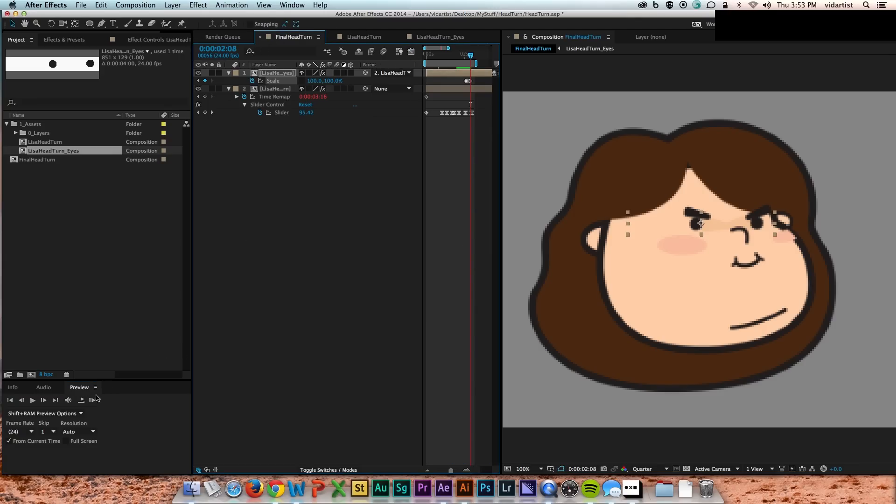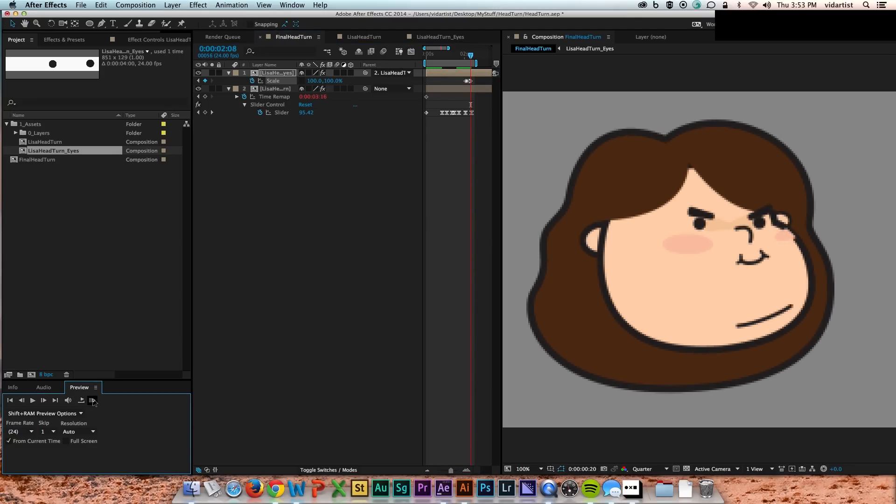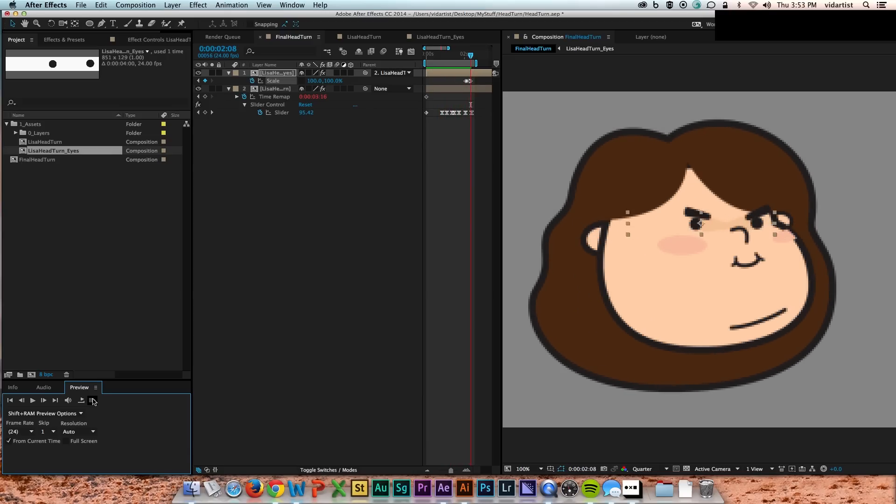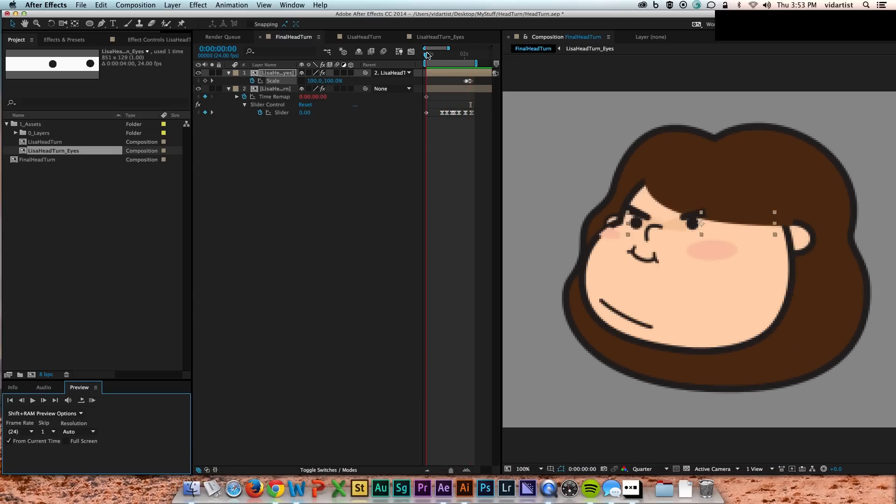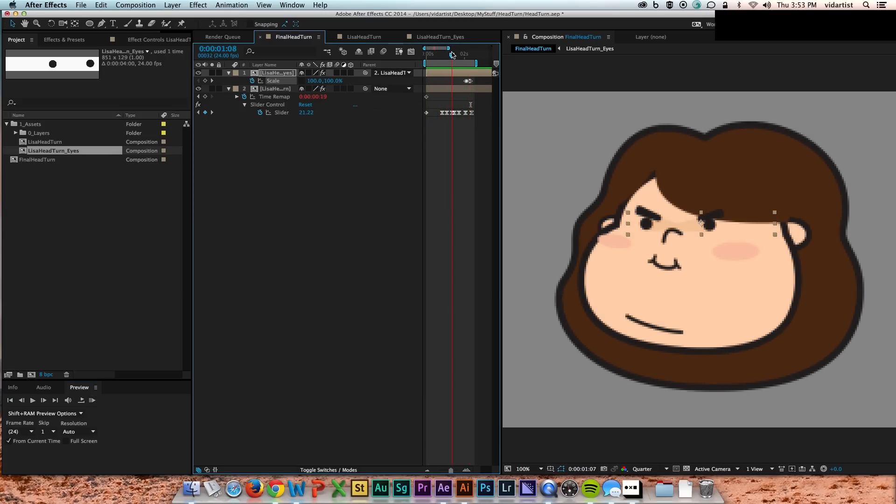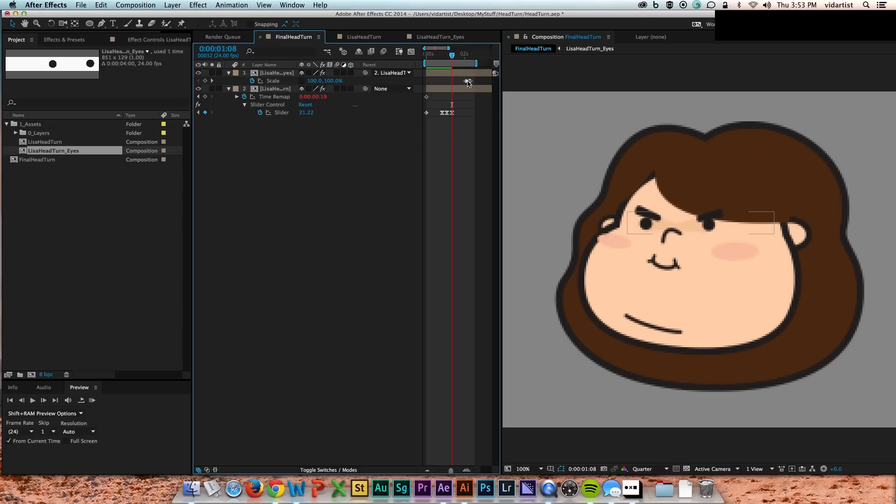You can't make the eyes blink whenever you want to when they're set to this turn. So breaking them out of the time remap and then scaling them outside in here gives us the ability to put blinks wherever we want to.